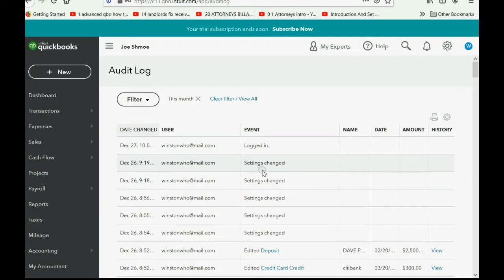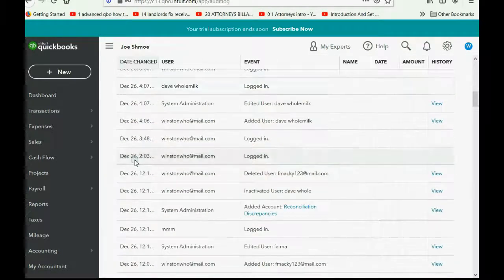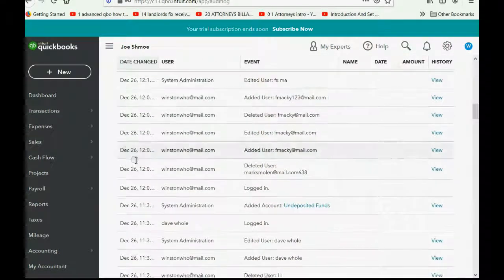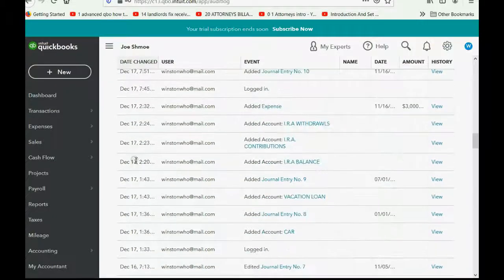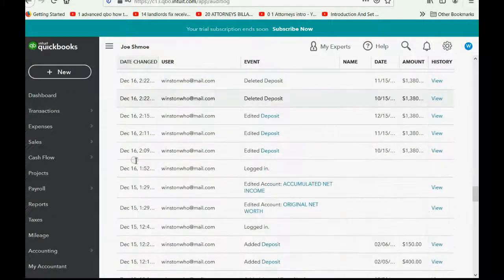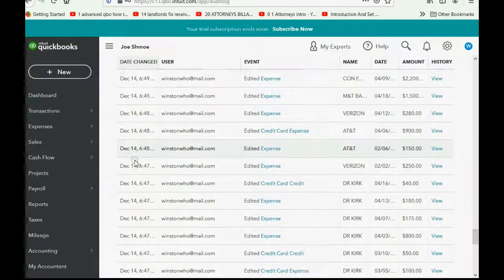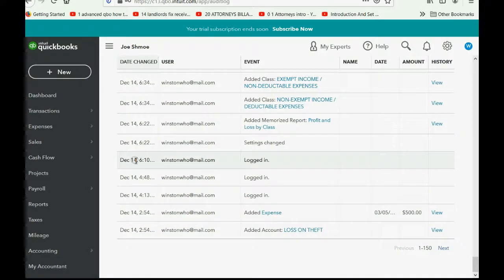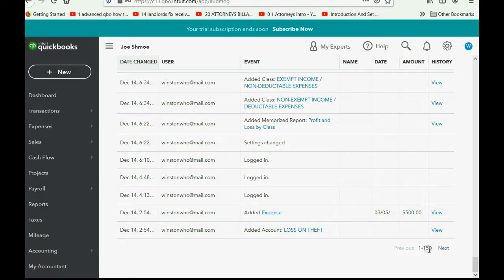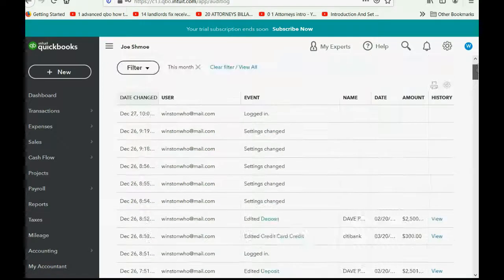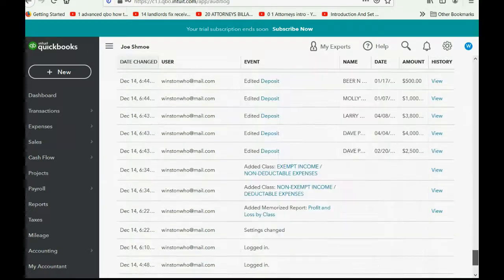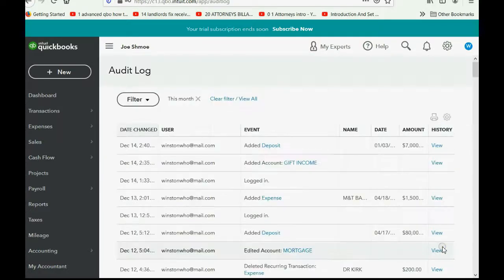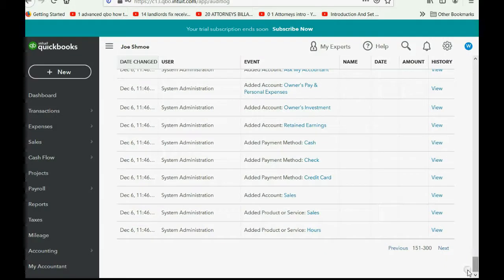Now you can see in date order every last piece of activity that happened from the very beginning of the account until the moment that I'm recording this video. If you scroll all the way down, you can see that there's numbers 1 through 150, which means there are 150 activities here. And I'm only viewing the first few, so we can click next, and then we scroll down, and then you see this is number 151 to 300.